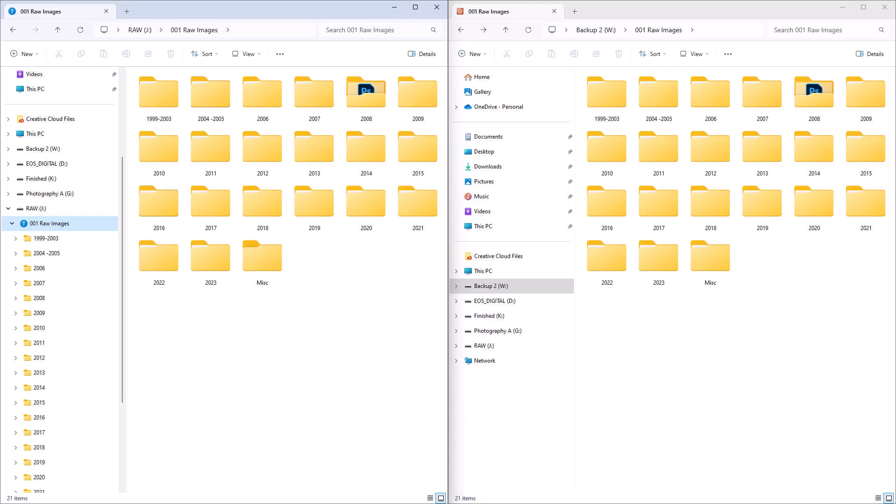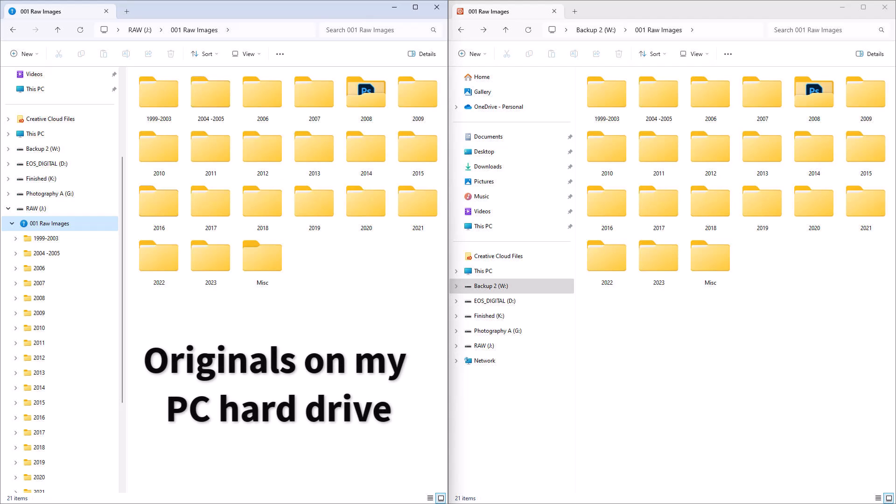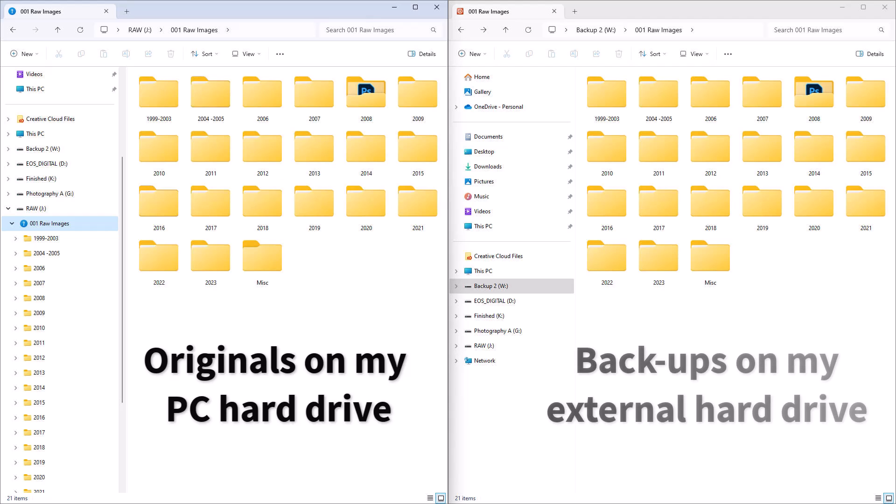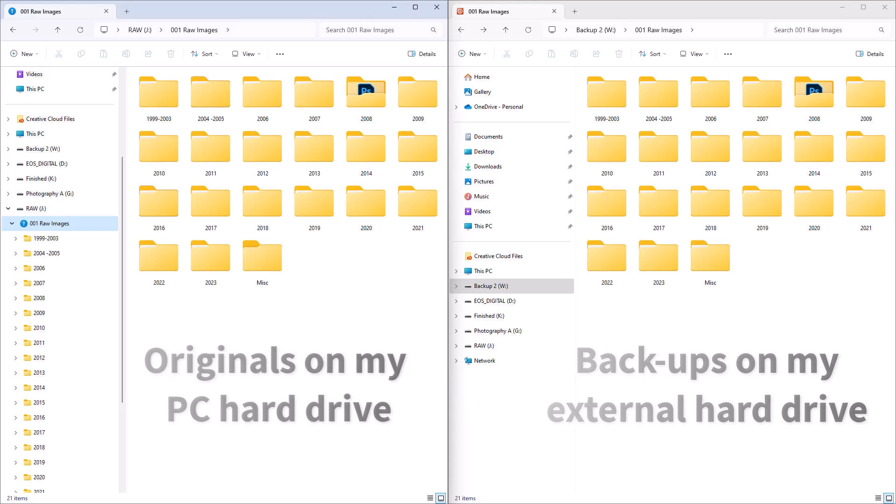I like to back up my images once I've been through them, but I also like my file structure of the backup to match exactly my originals. There's less potential for errors.